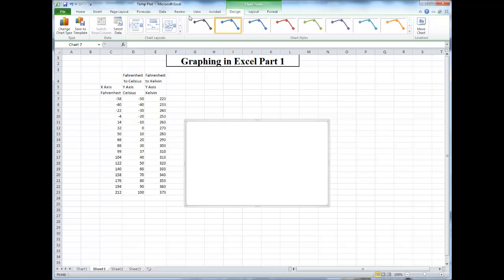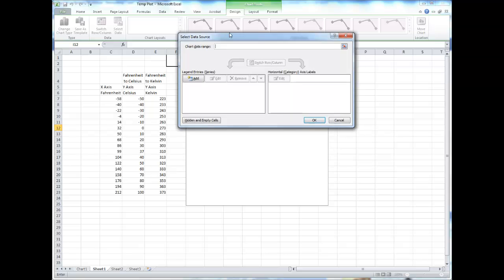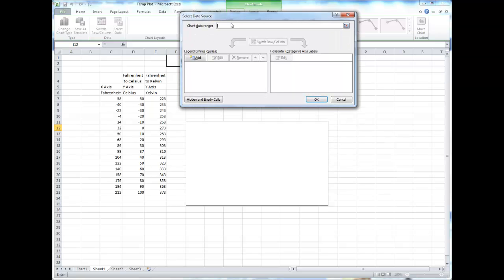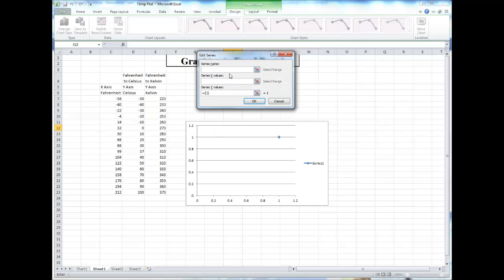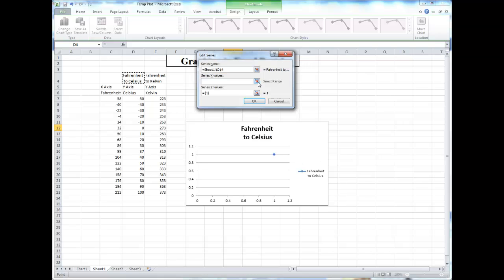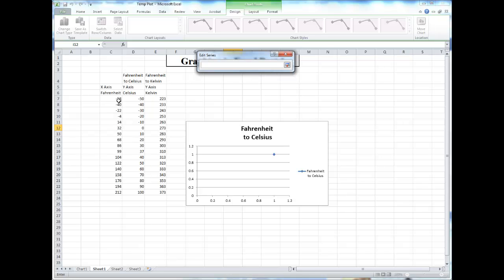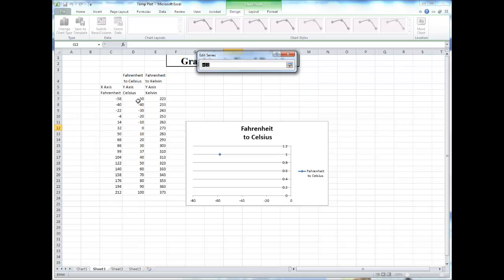Under the Design tab, there is a Select Data option. This is where you can choose the exact data you'd like to plot on the graph. Each time you add a series, you can choose the series name either by typing it in or by selecting a cell, and then choose the appropriate x values and the appropriate y values.